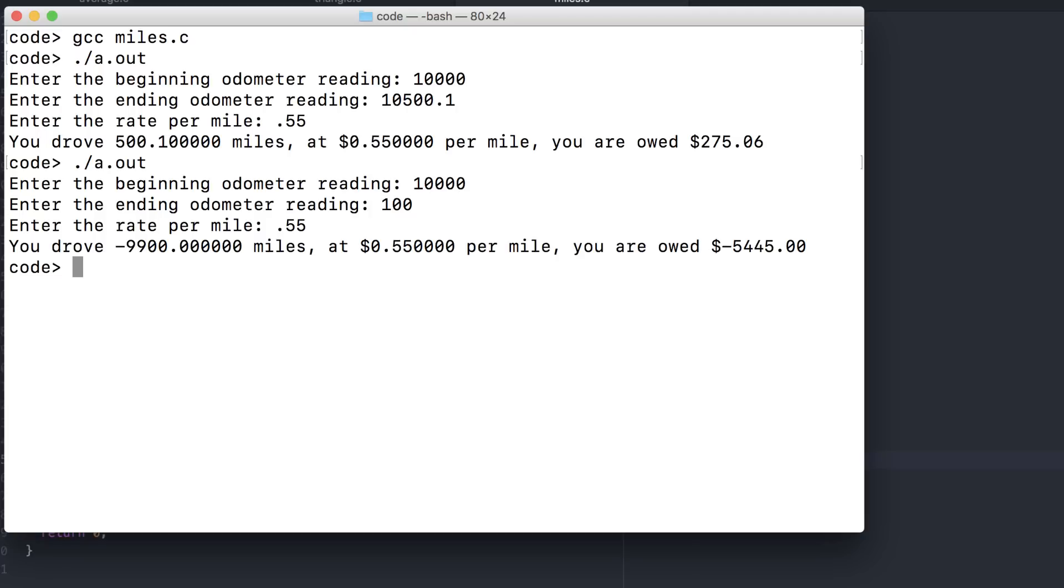We always have to be on the lookout for bad or invalid input values. Again, we'll learn how to deal with this when we get to conditionals.